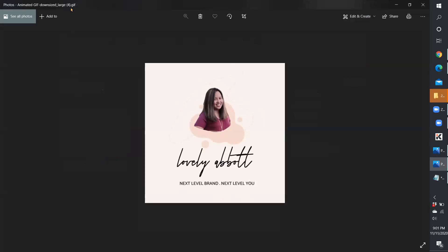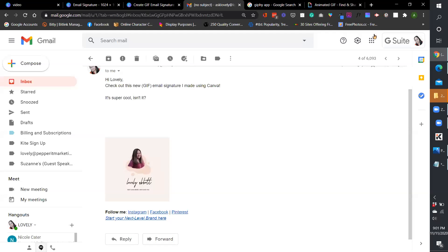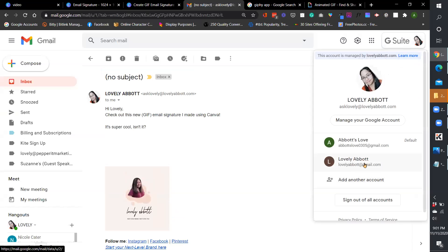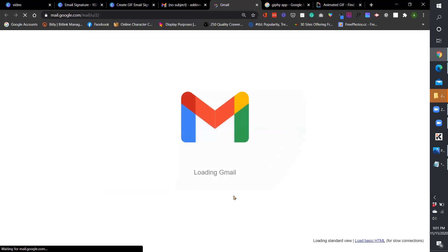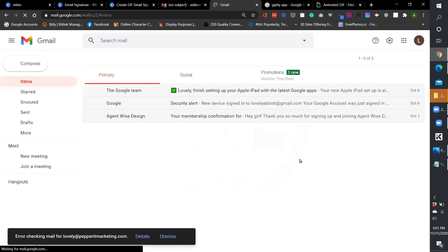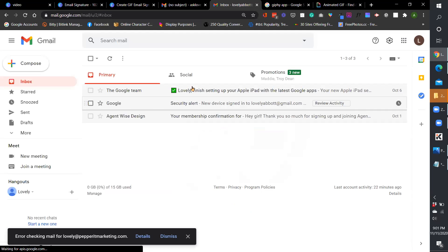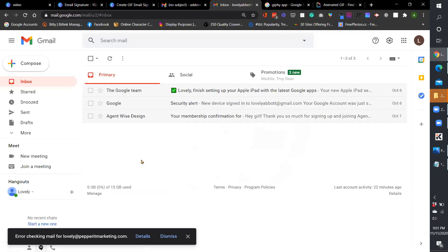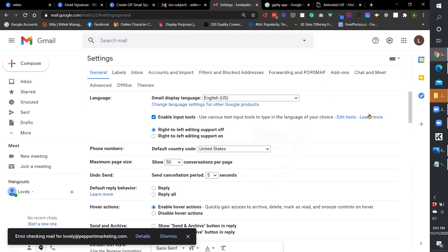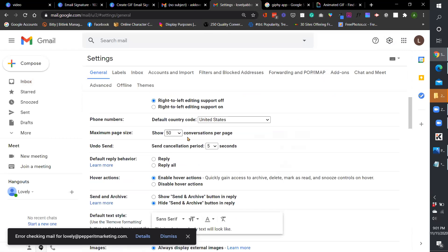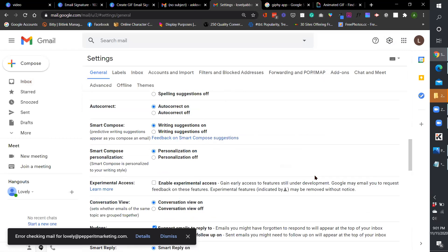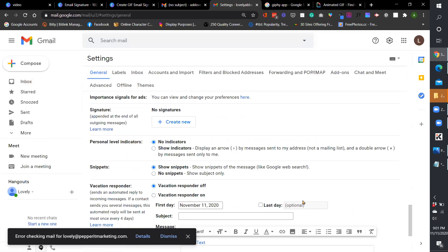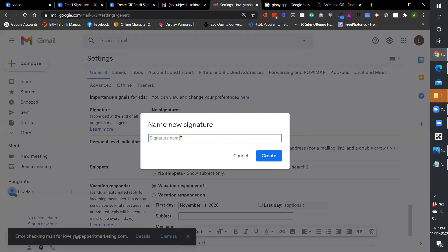So once we have uploaded, you can download your GIF. So it would look like that. From there we are going to our email service provider, which on my side is Gmail or G Suite. So you go ahead to settings and see all settings. And your email signature would be under the general settings. So you got to scroll down.